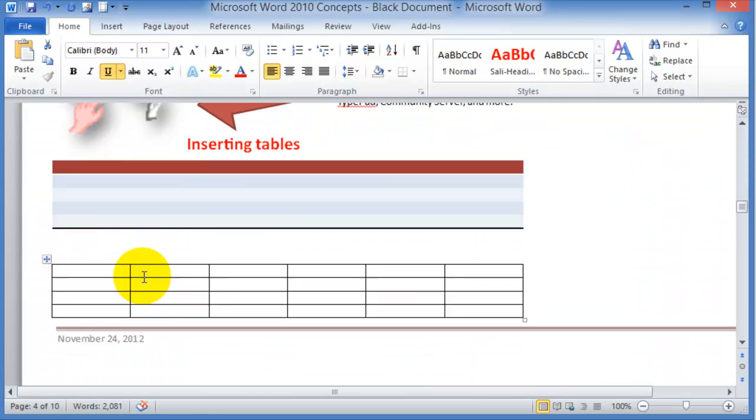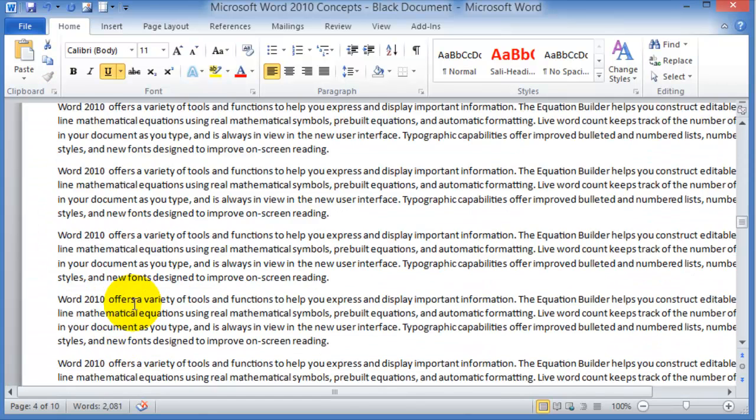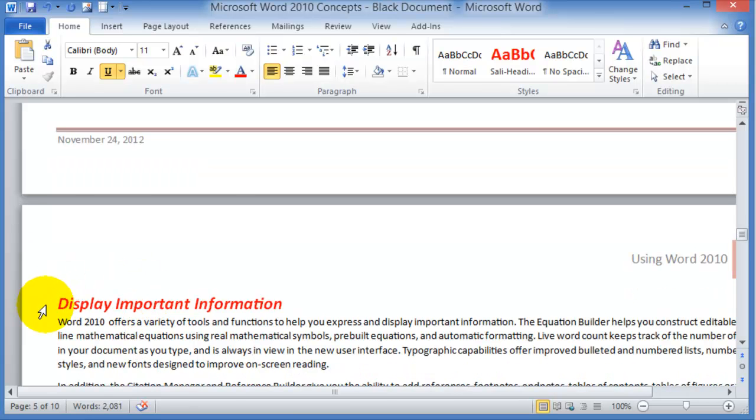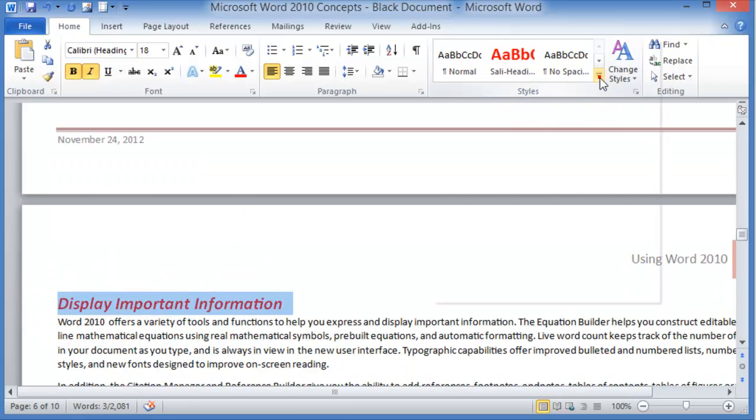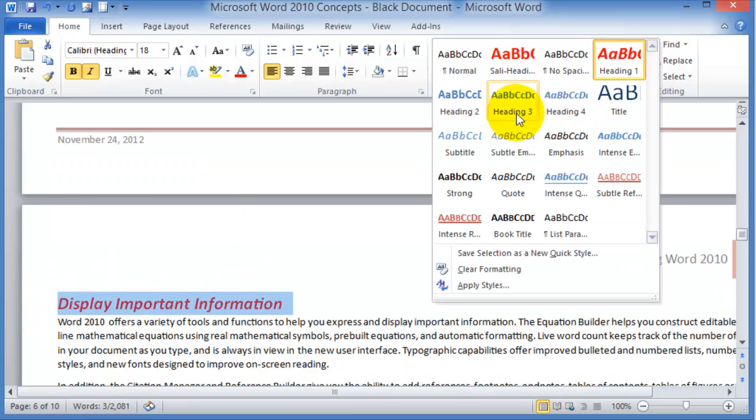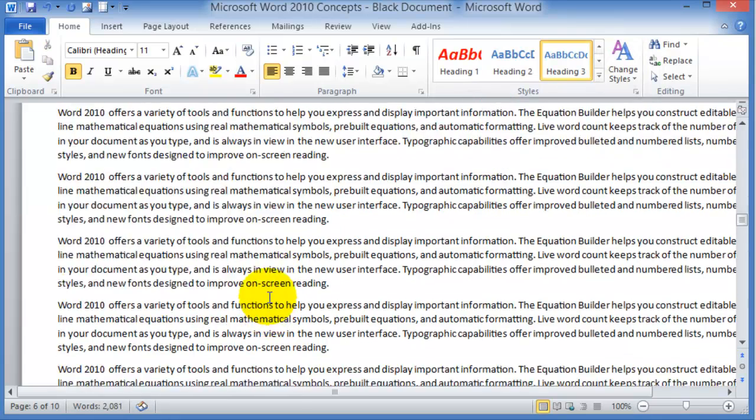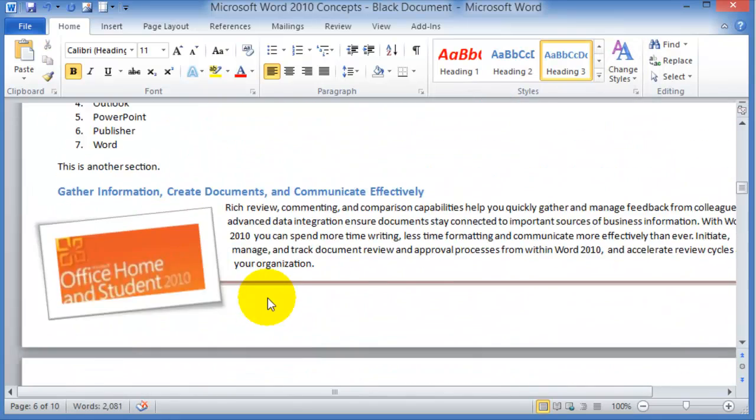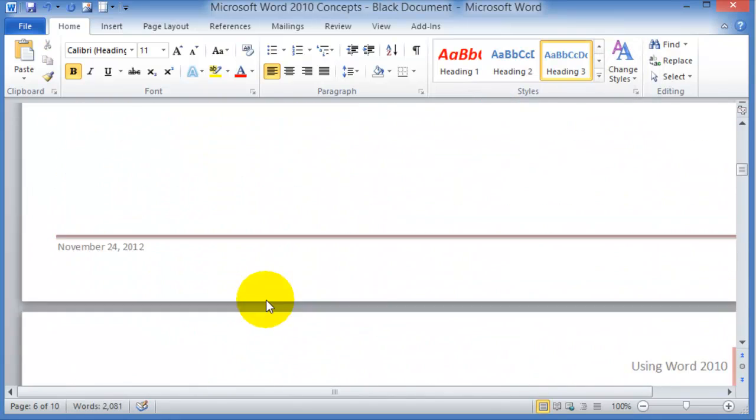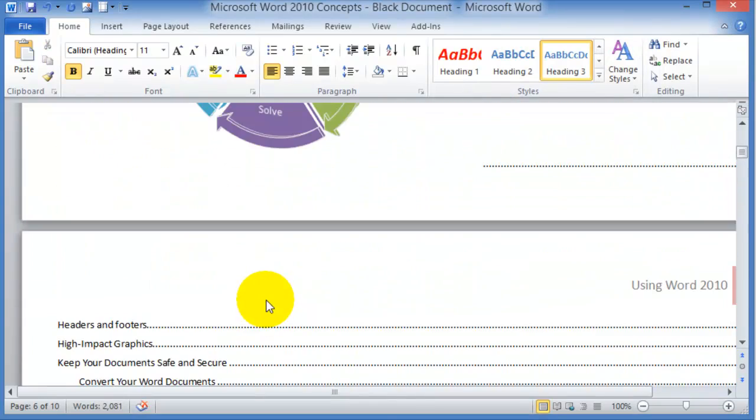As you go and make changes to it, then you can come back. Let's say I'm going to adjust this to be heading number three. You go back to the table of contents so that you apply those changes.